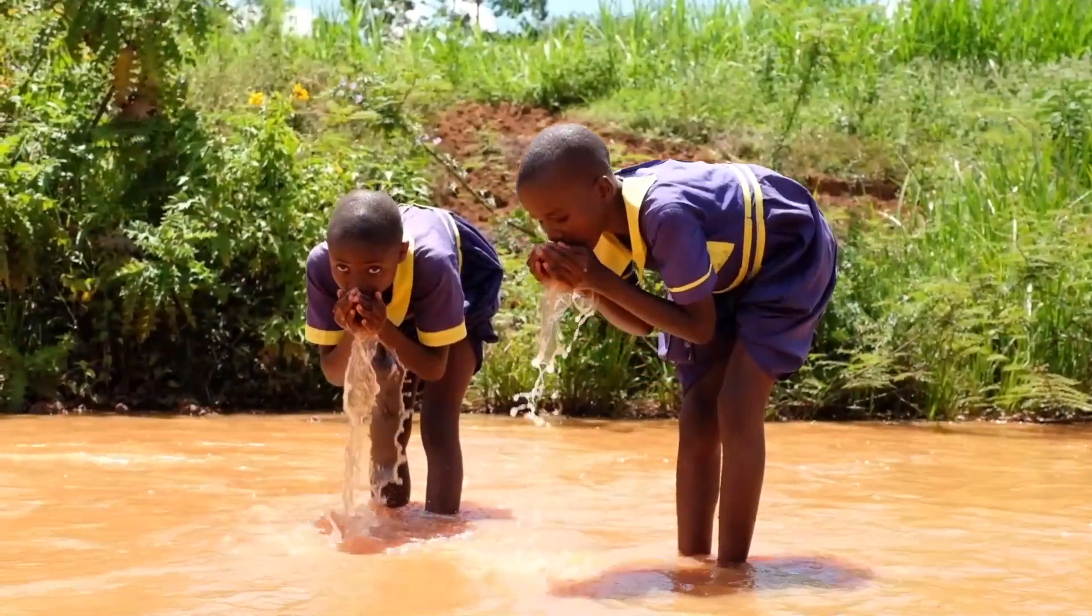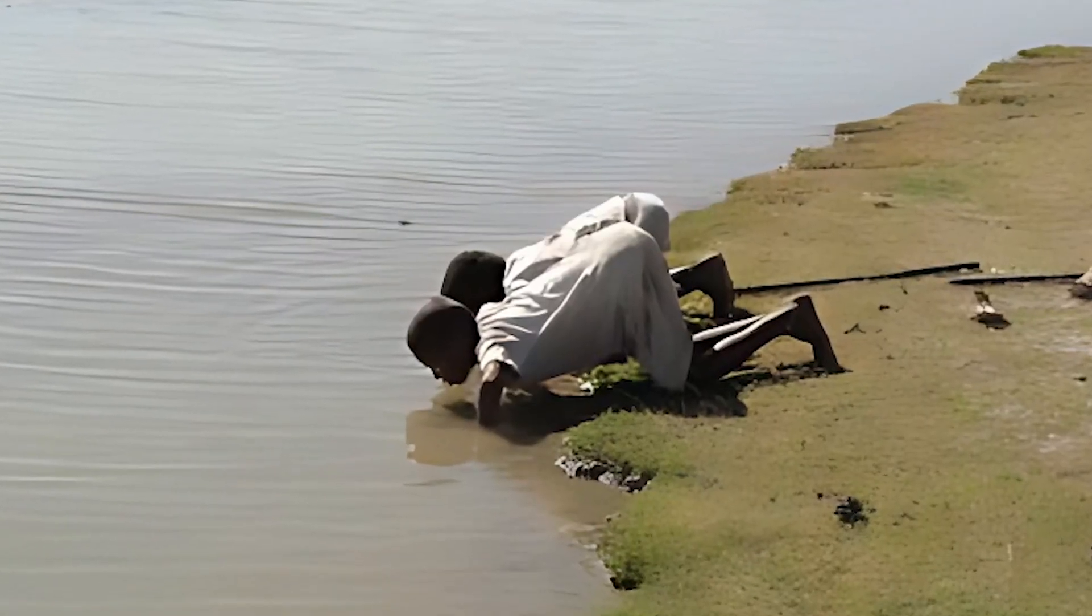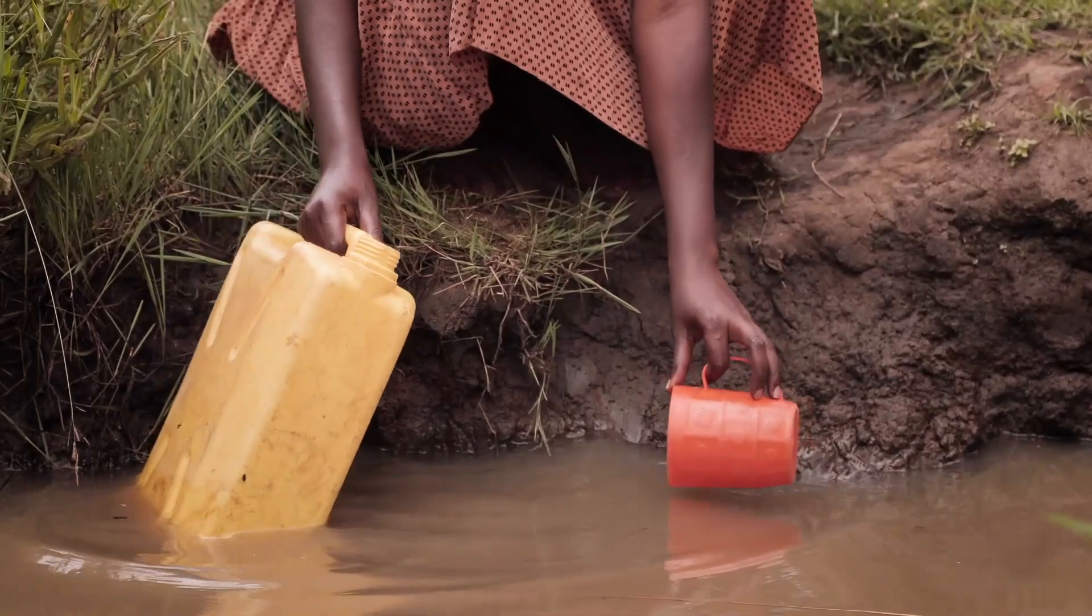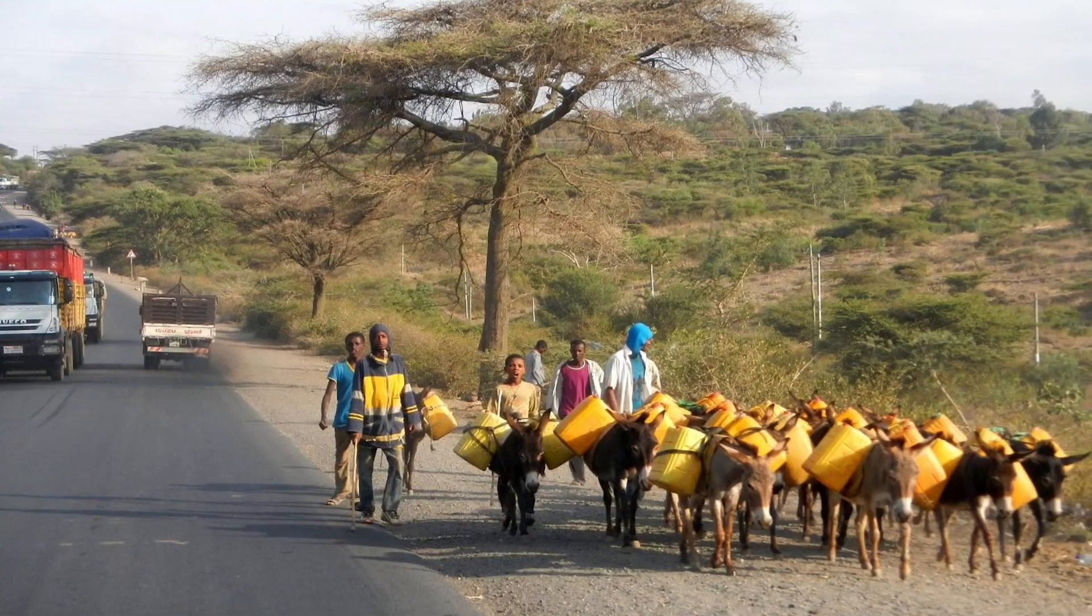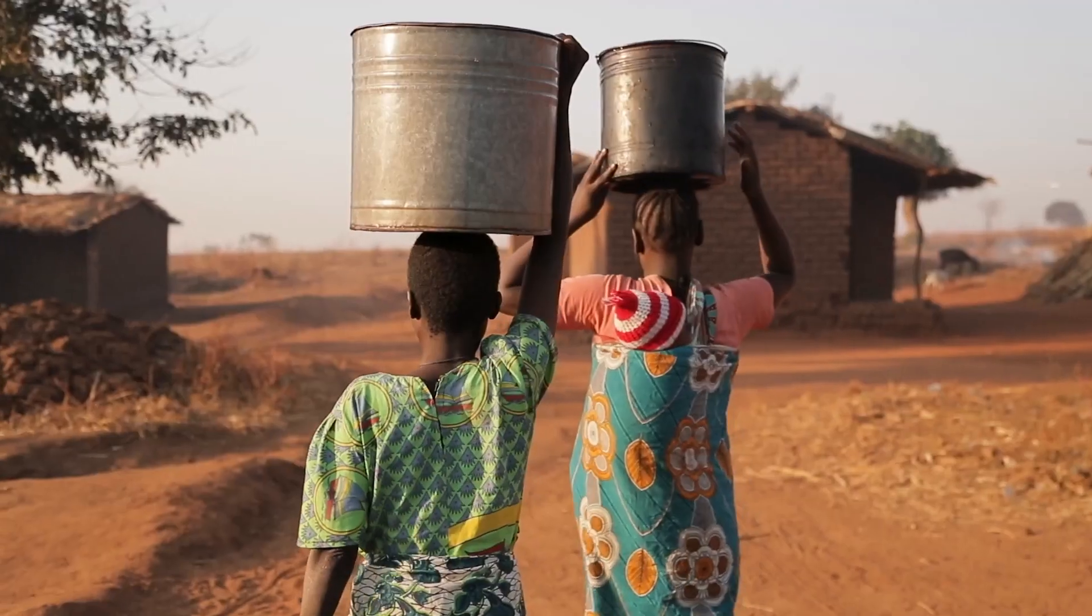When a child consumes contaminated water and is required to travel over extended distances to fetch water, their safety is compromised.